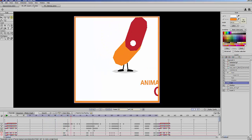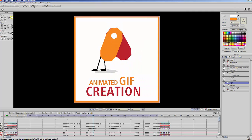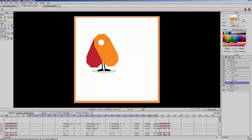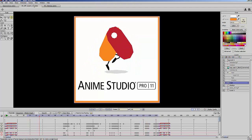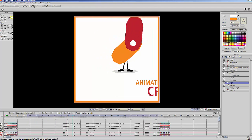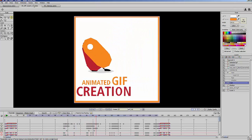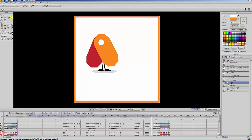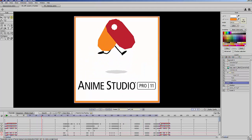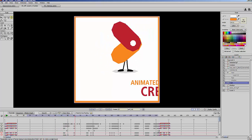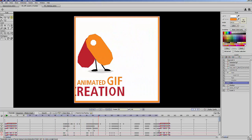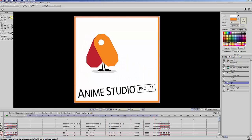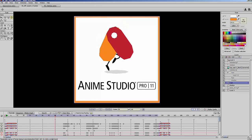Hi everyone, I am Victor Paredes and I want to show you how to create an Animated GIF using the new Anime Studio 11.2. The first thing about Animated GIFs is that they usually are a loop animation. You can see in this animation how the character starts and ends using the same action — the character is running at the beginning and also at the end, so you really don't know where the animation starts and stops.